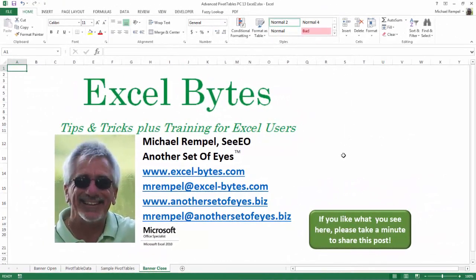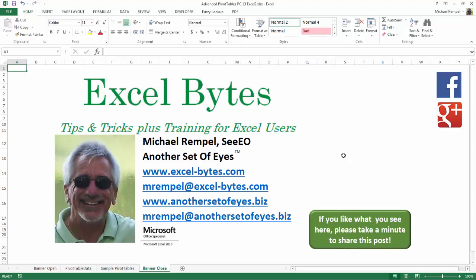And there you have it. I hope you like what you see. If you do, please take a minute to share this post on your favorite social network. I can be found on Facebook, Google+, Twitter, LinkedIn, and YouTube. So I hope you enjoy this. If you'd like to see more, please feel free to stop by my website, excel-bytes.com, and I hope you subscribe. So have a great day, and happy excelling.